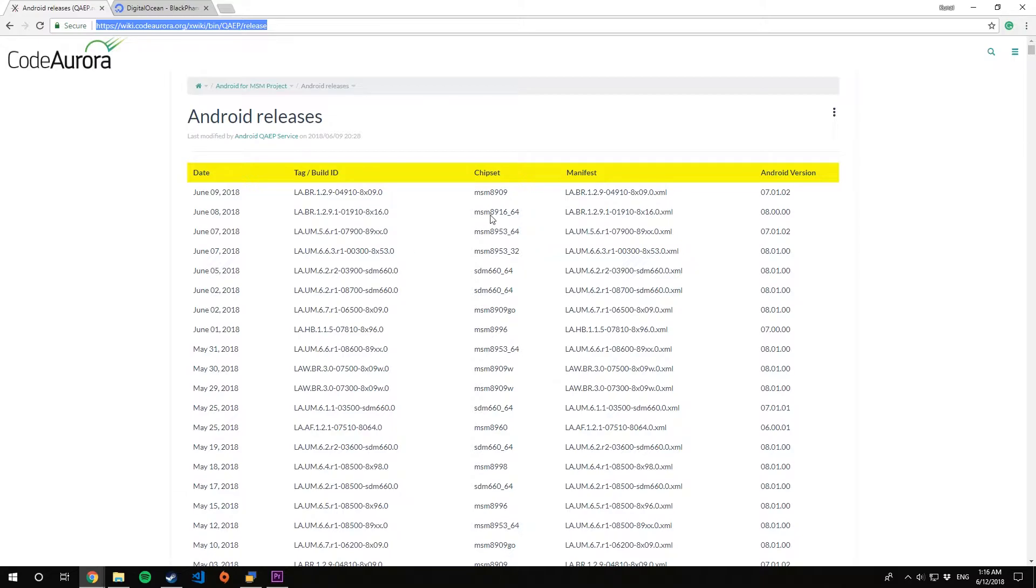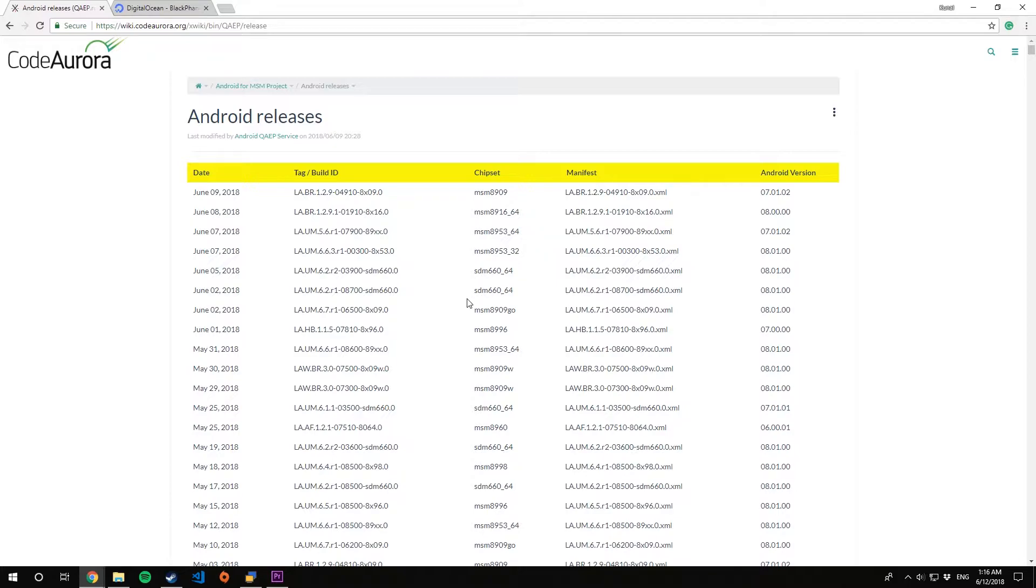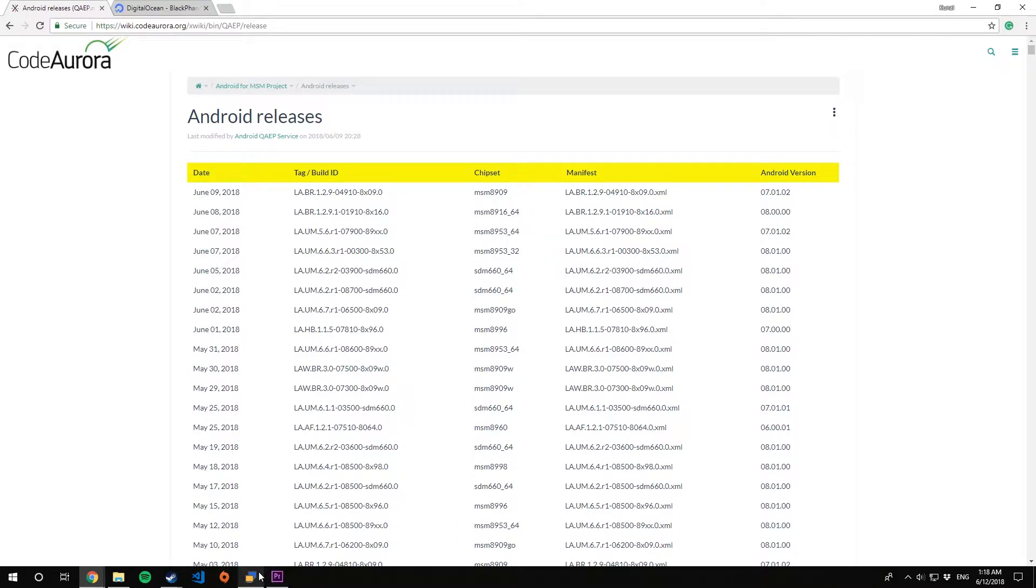For my device right now it will be Snapdragon SDM 660 chipset CAF optimizations, so I'll look for that. For you it might be a different chipset, so look for yours accordingly.